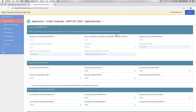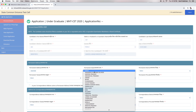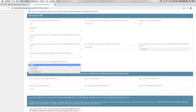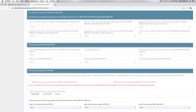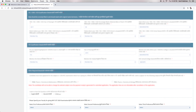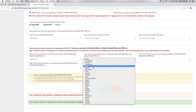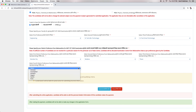The application form will be displayed on the screen. Candidates will have to now enter all the required details such as personal details, permanent and correspondence address, qualifying exam details, MHT CET 2020 exam preferences, language for question paper, and district of exam centre.